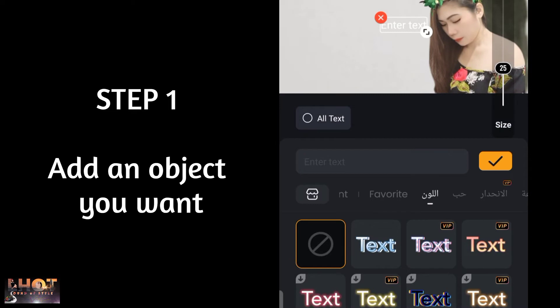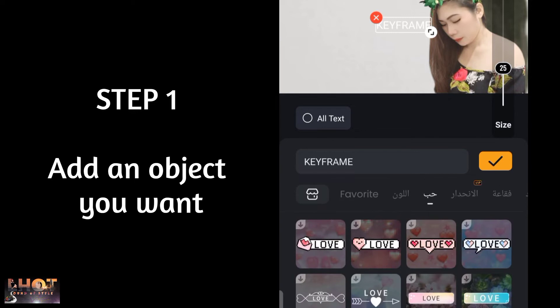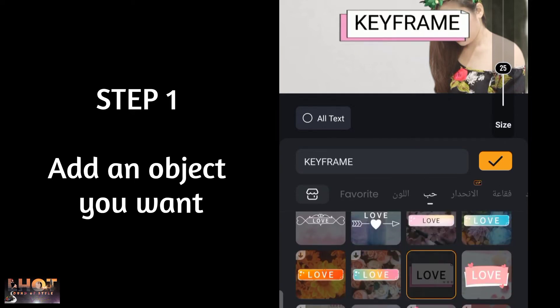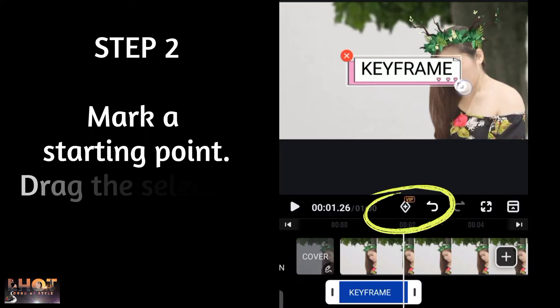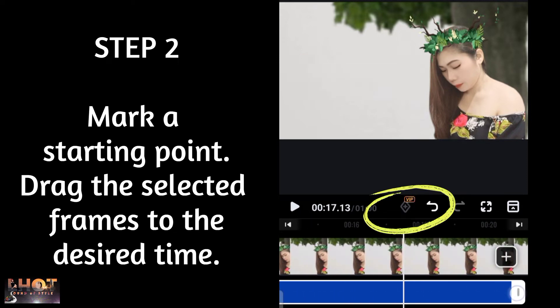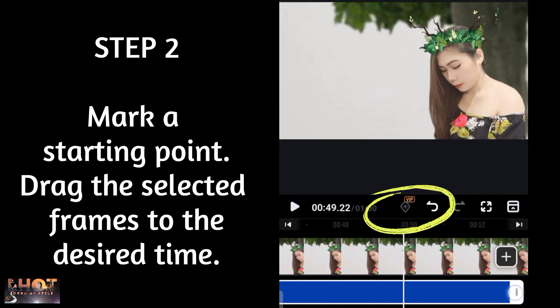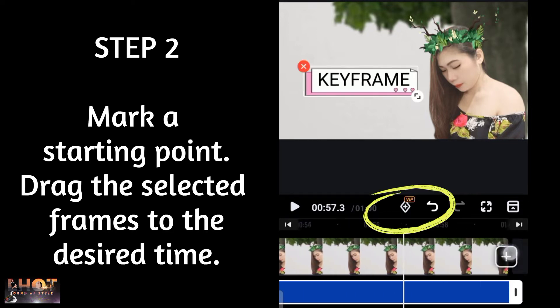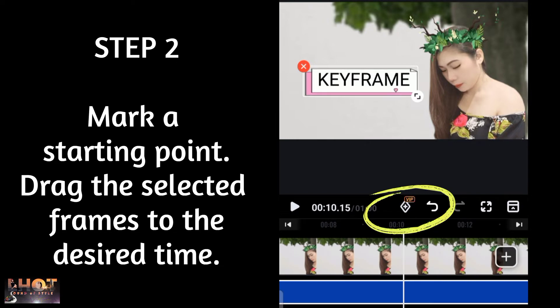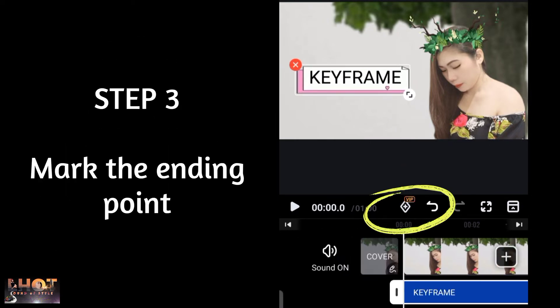Step 1: Add the object you want. Step 2: Mark a starting point, then drag the selected frames to the desired time. Step 3: Mark the ending points.